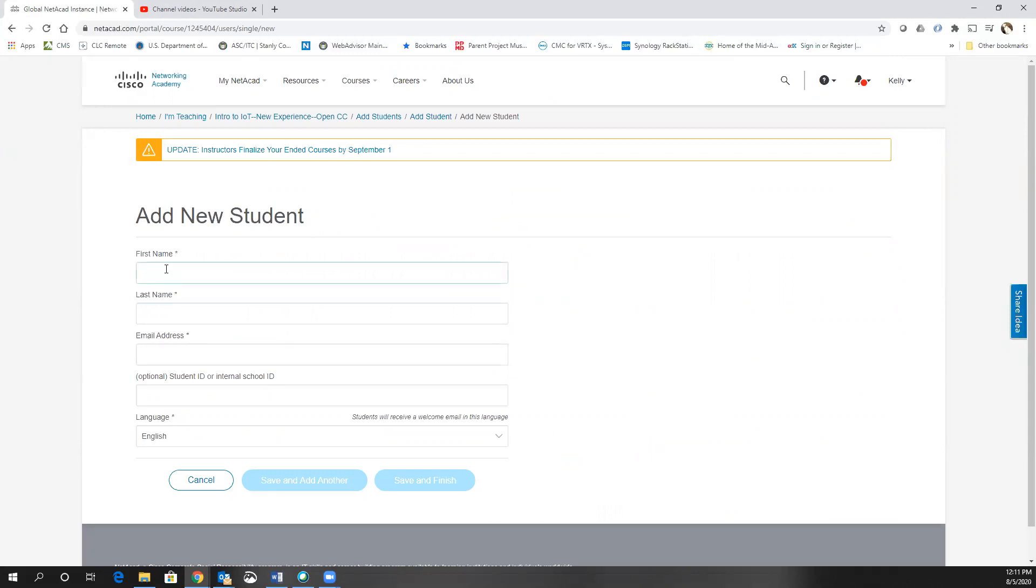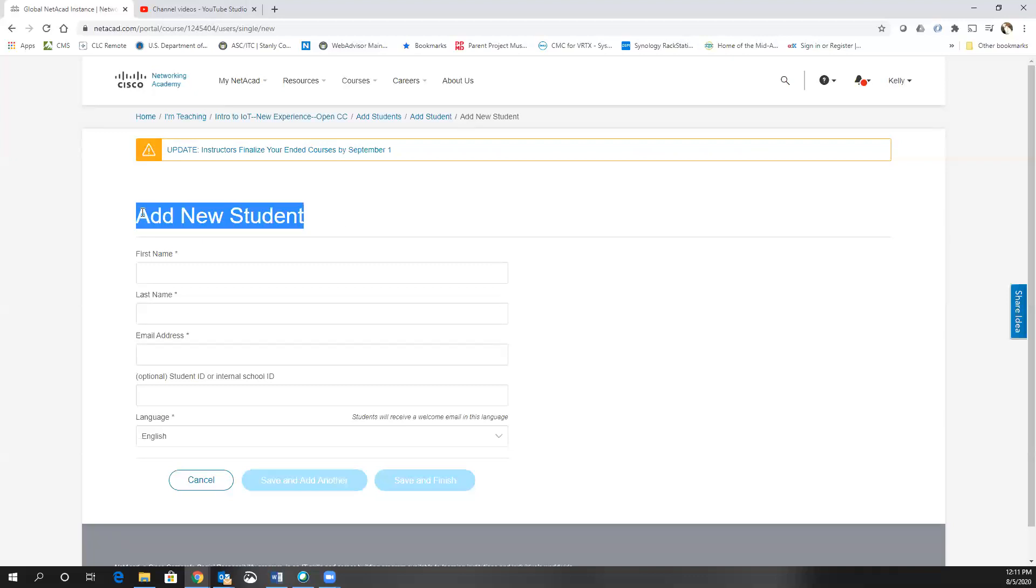The big issue here is make sure that the student doesn't already have an existing Academy account. So if your students are taking, for instance, you've already created the Program Essentials in Python and now you're creating the IoT class, you don't have to add a new student because that student will already be there. You would just add the student.